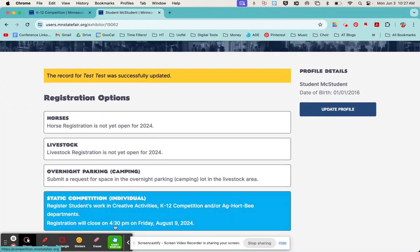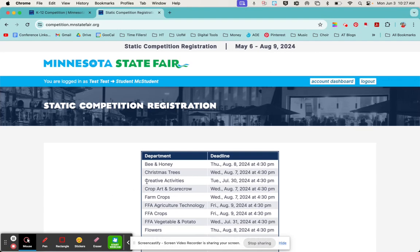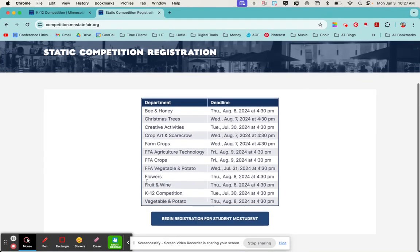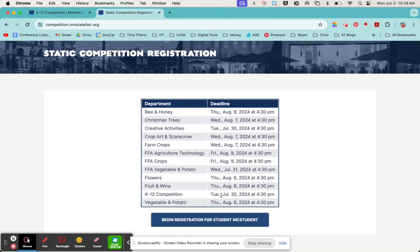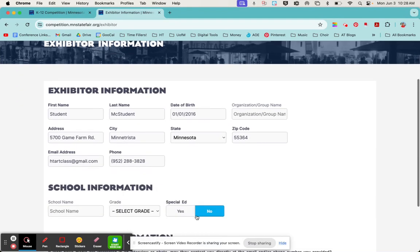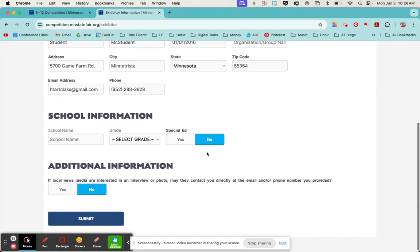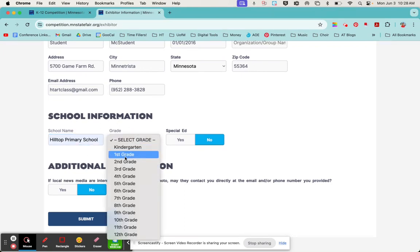Now we'll scroll back to static competition. Note when the registration closes: in 2024 it closes on August 9th. They've got the deadline to register here for the K-12 competition at July 30th. So whatever year it is that you're watching this video, make sure you check out those dates. I'm going to begin registration for a student McStudent with their information here.